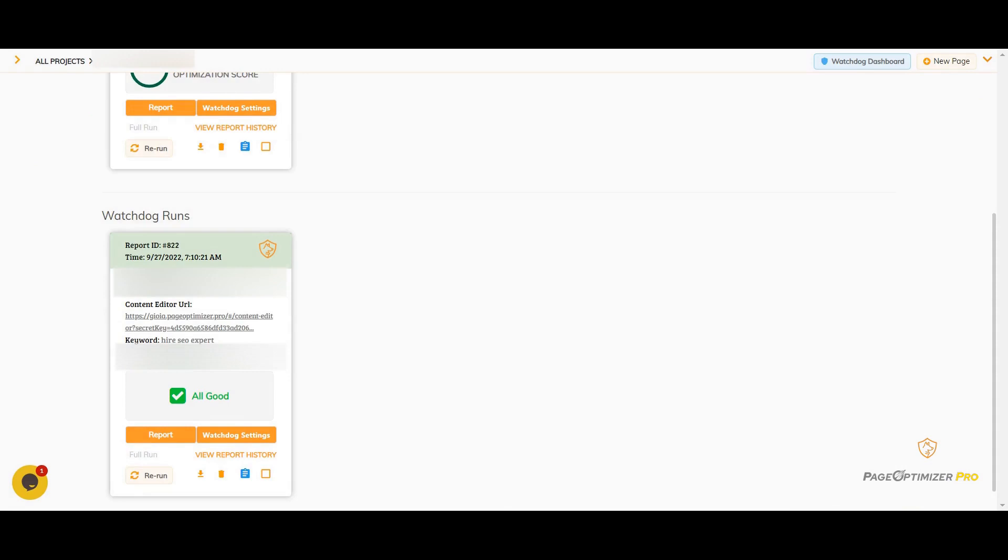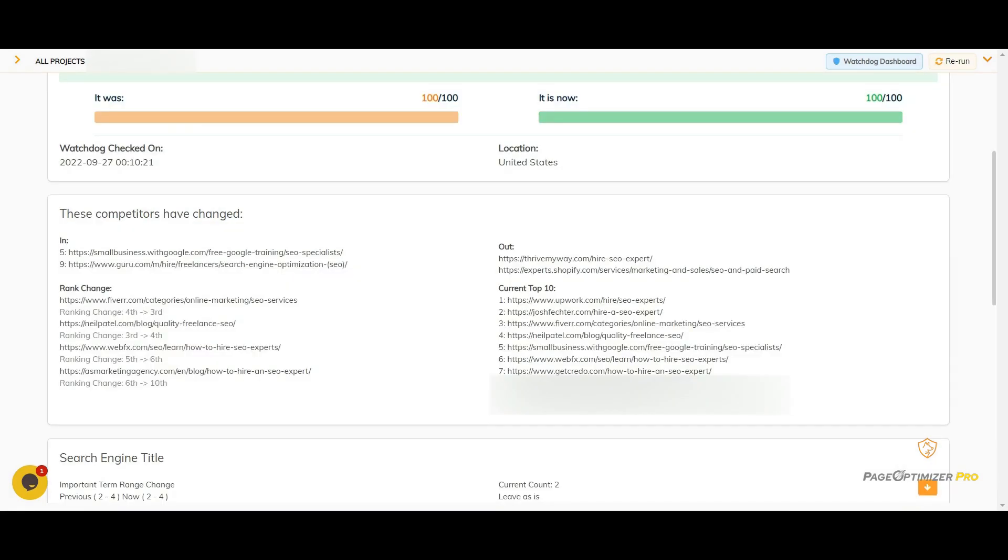At the top, you can see what your pop score was and what it is currently. You can see the competitors that have dropped out of the top 10 and the new competitors that have entered the top 10. You can also see the current top 10 order.